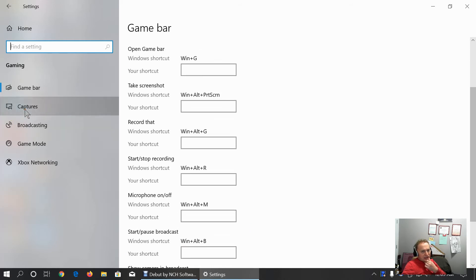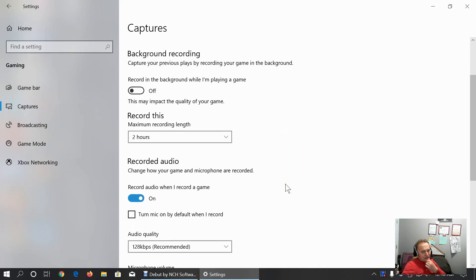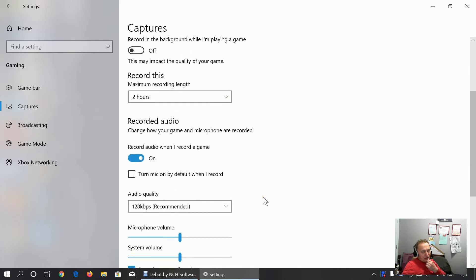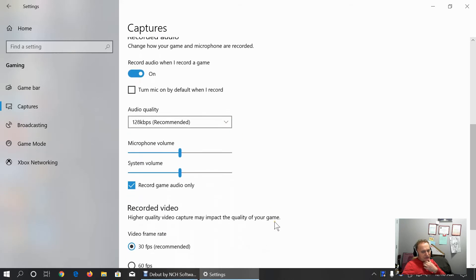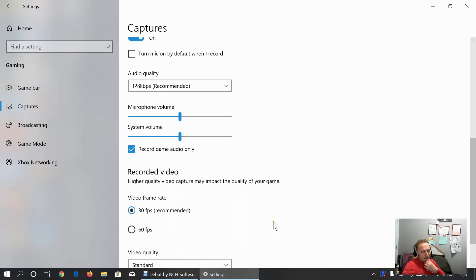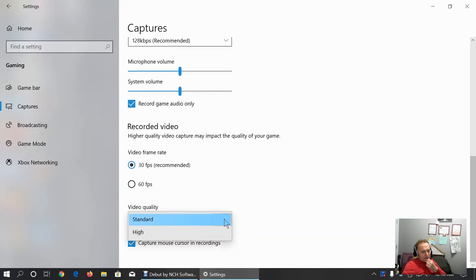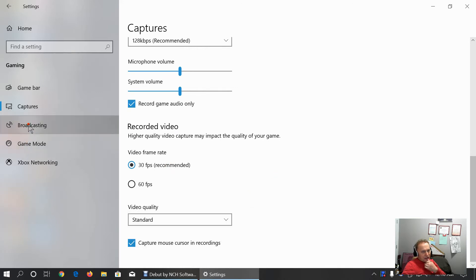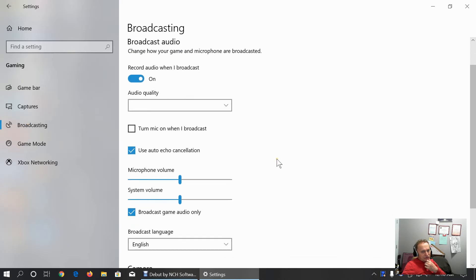And here we can also customize capture, where to save captures, recording games in the background, set up maximum recording length, recording audio, set up audio quality, microphone volume and system volume. And record video frame. And video quality could be standard or high.